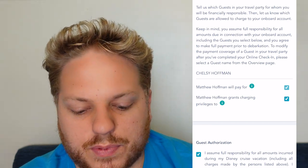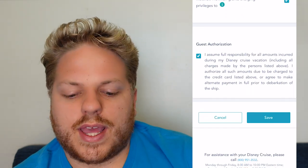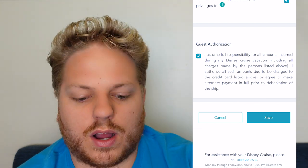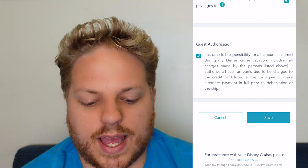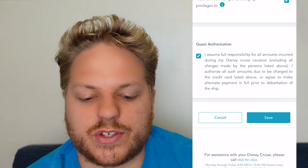The payment coverage section lets you specify who you're paying for. You can check boxes for pay for myself and grant charging privileges to other guests in the party. You do have to give authorization confirming those people can charge to your account. It's pretty straightforward — and this part goes much faster than the guest information section.